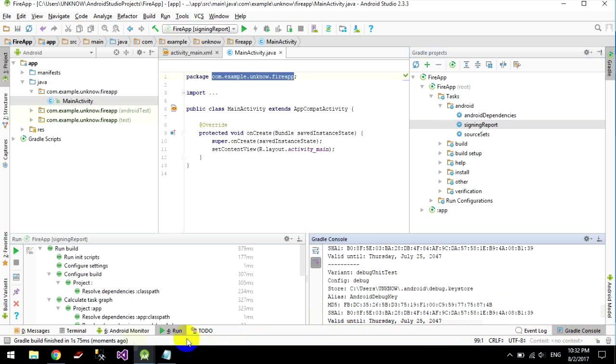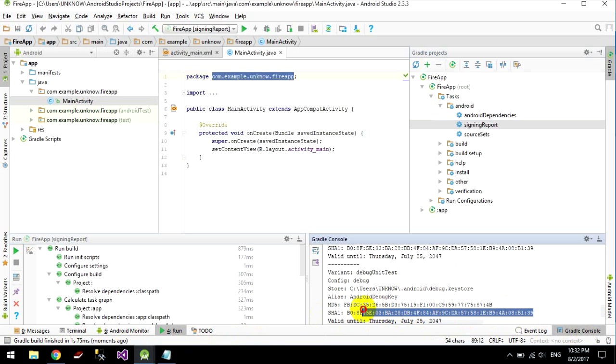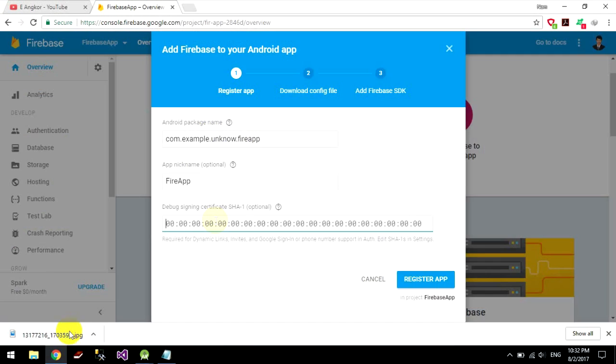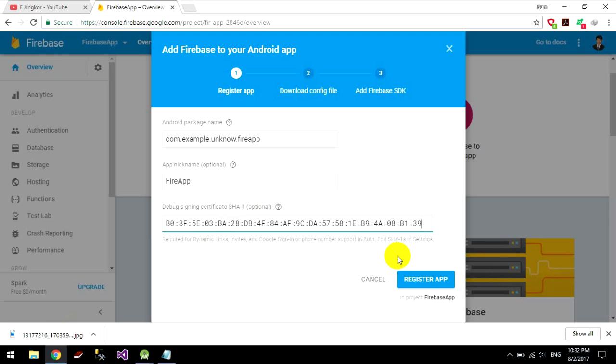And copy SHA-1 to fill your debug signing certificate. And I find it. And I go to click on Register app.